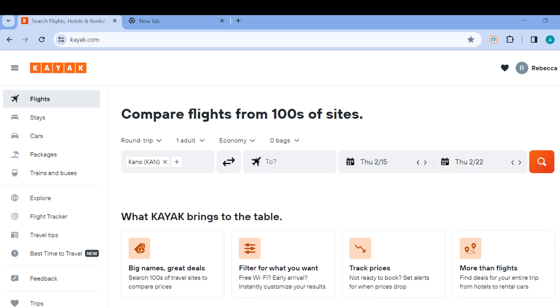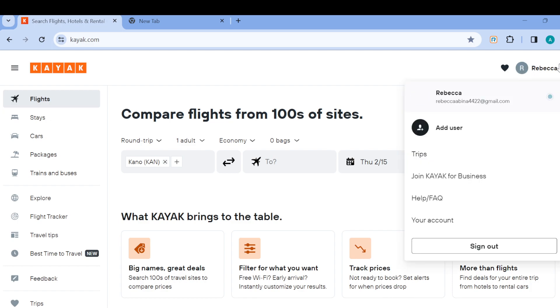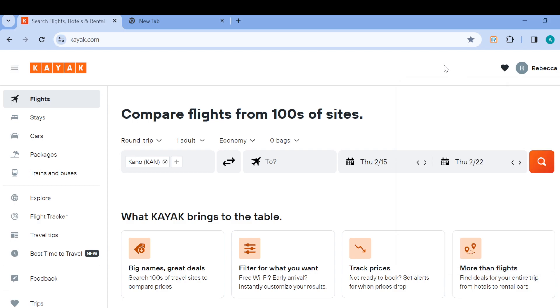Once you're logged in, to be sure you are currently on your profile, just move to the top right corner of the screen where you can see your profile icon. Once you can see your name displayed and click on it, then you can see your username. You'll be sure that you are already on your Kayak account.